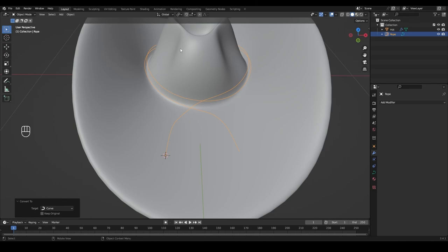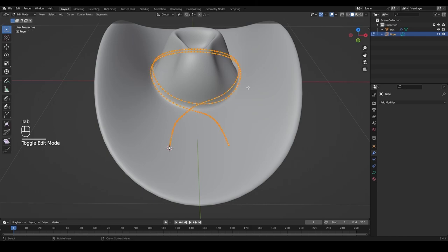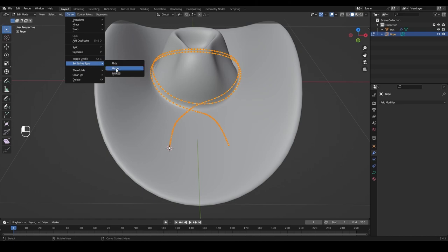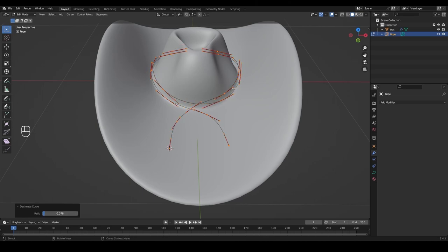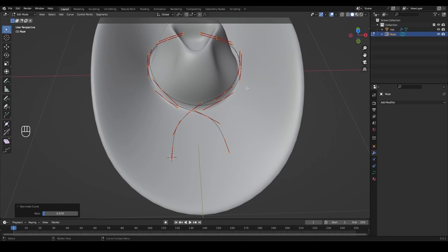Go to Object > Convert and convert this to a Curve. We'll give a little profile to this curve so it looks more like a rope, but first tab into edit mode. The curve looks very dense — we don't need this many segments. Go to the Curve menu, select Spline Type and choose Bezier. Then go to Curve > Clean Up > Decimate Curve and lower the ratio until we get a clean but smooth result — something like this is completely enough.